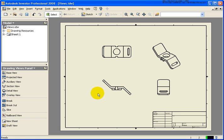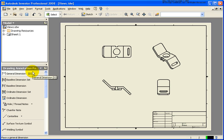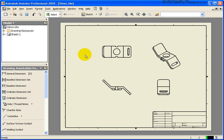To create a baseline dimension, I'm going to switch over to the annotation panel. In this case, I'm also using the views.idw drawing, which is located in your Chapter 5 exercise folder.